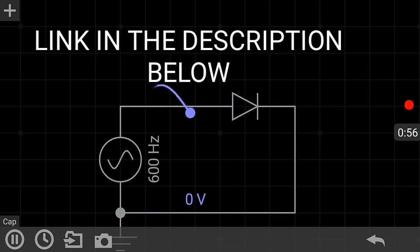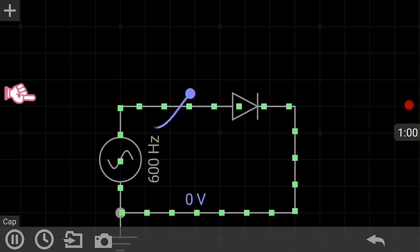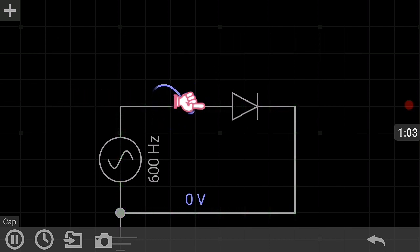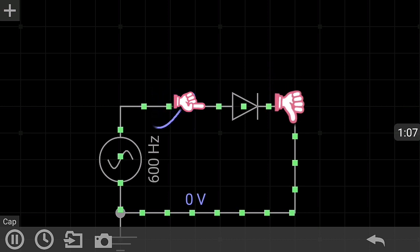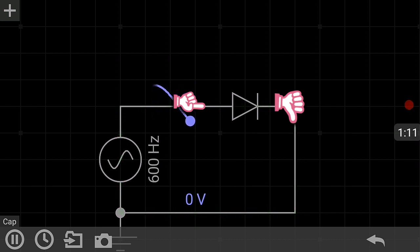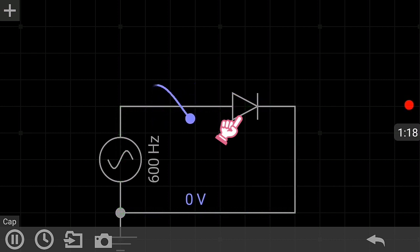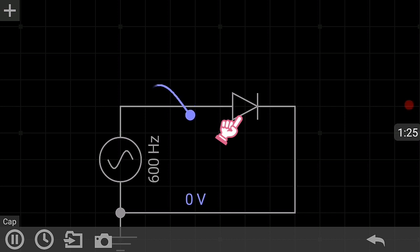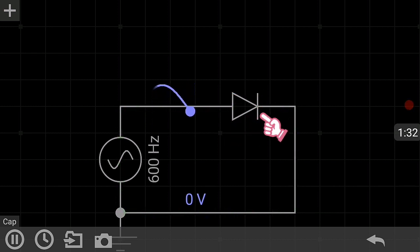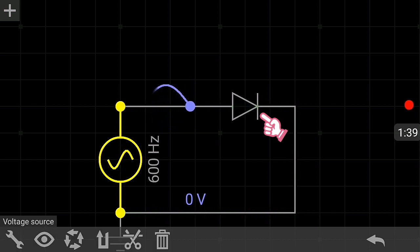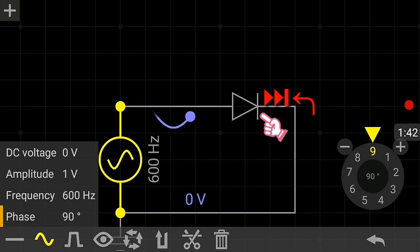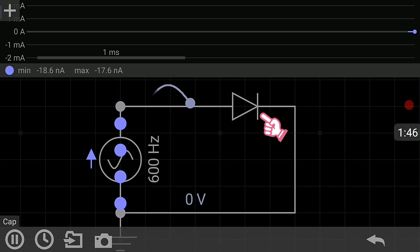The diode allows current in only one direction and blocks the other direction. As you can see, the pointing arrow indicates the current direction, and from the opposite side, the vertical line indicates blocking of current flowing from the opposite direction. This is for the silicon diode.